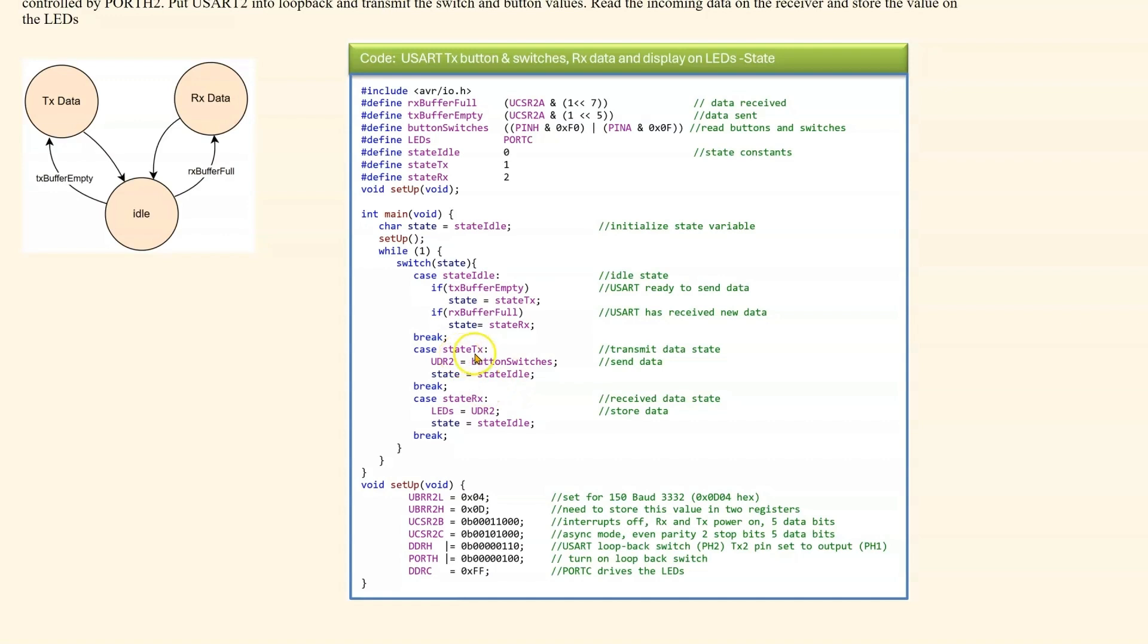In state transmit, we simply load the buttons and switches into the transmit register, go back to state idle. In the receive state, we read the receive buffer and store into the LEDs and then we go to the idle state.